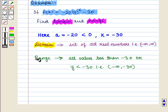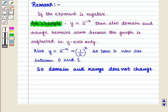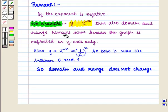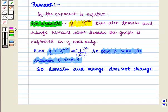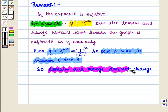Hence, we have the domain and range of this function. We should note that if the exponent is negative — for example, in y = 2^(-x) — the domain and range remain the same because the graph is only reflected in the y-axis. Also, y = 2^(-x) can be written as (1/2)^x, so base b now lies between 0 and 1. Domain and range do not change.